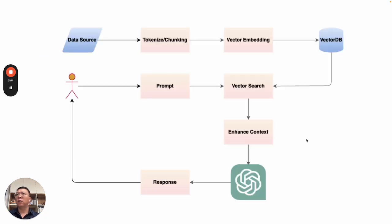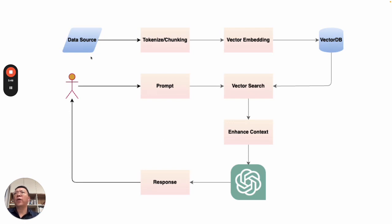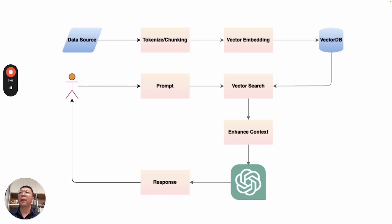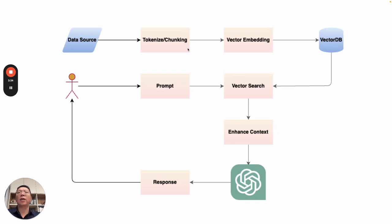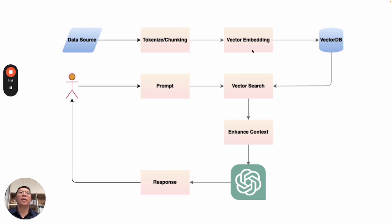Let me first run through the flow of RAG, how it works. First of all, you have to index data and store it into a vector database. In my case, I'm using Pinecone. You first prepare the data, then do tokenization or chunking of the data. Then select an embedding technology, and then create embedding and store it into a vector database.